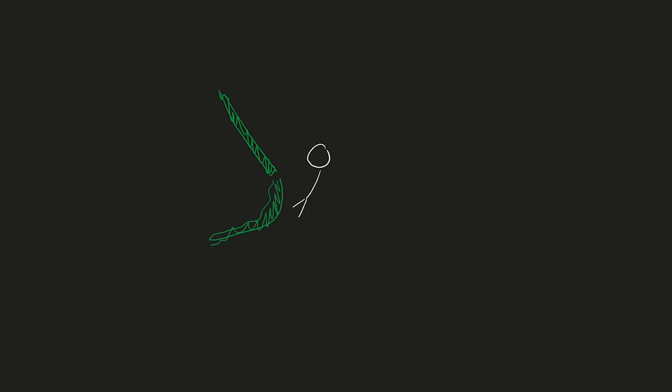One last thing I have to implement is the ability to leave the rope. So when the player releases the space bar, he lets go and lets his momentum carry him to the next rope.